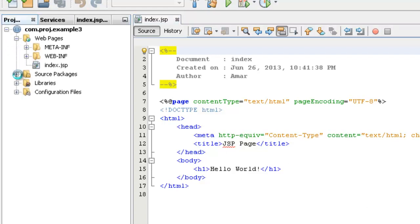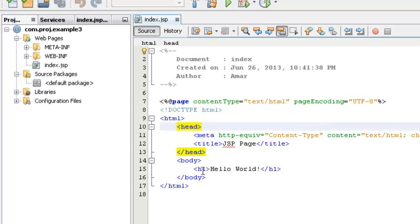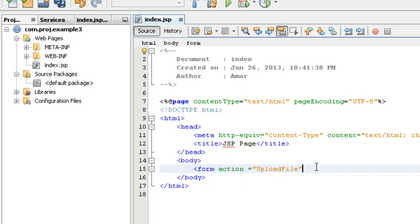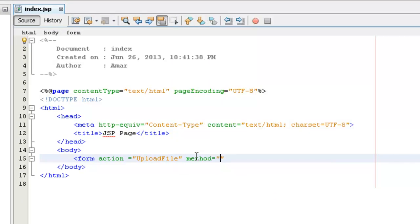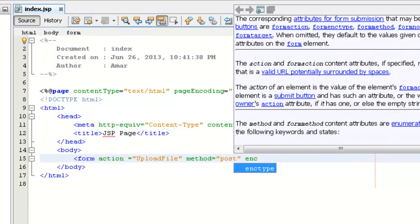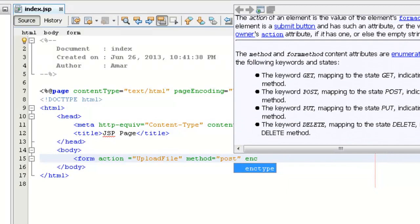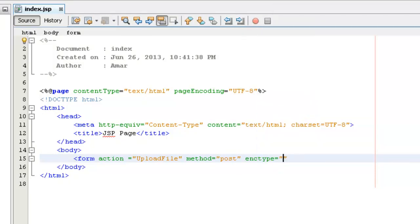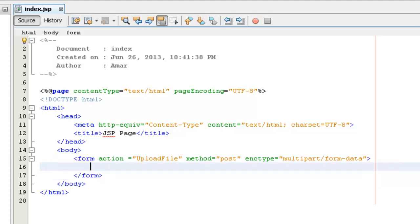And we can create a servlet to upload the file. Before creating the servlet, we need to create a new component for here. Here from, we must mention form action to upload file. The method is supposed to be post. And here we need to mention ENC type. ENC type is used to mention that the file will be having some attachments. That ENC type is equal to multipart slash form data. Then close the form tag.